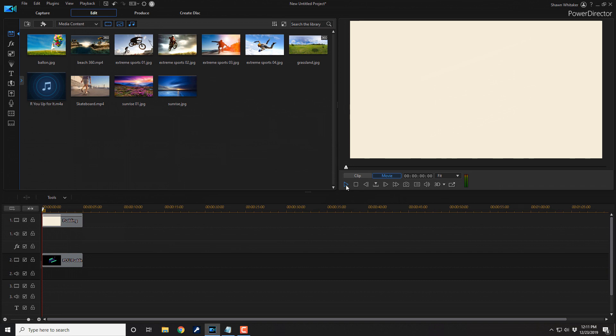And that's how you make motion graphics in the title designer using PowerDirector. If you decide you like PowerDirector and want to buy or upgrade the software or get a 365 annual subscription, I'll leave links in the video description. Don't forget to drop a comment and a like below — thanks for watching, see you again soon!